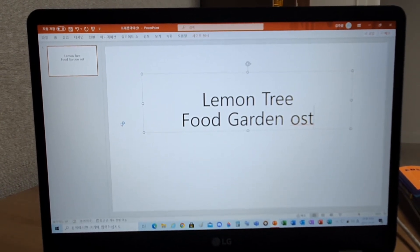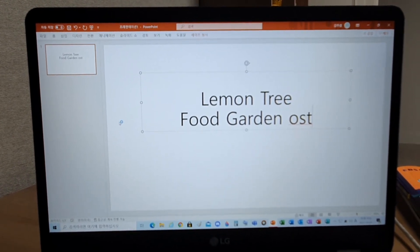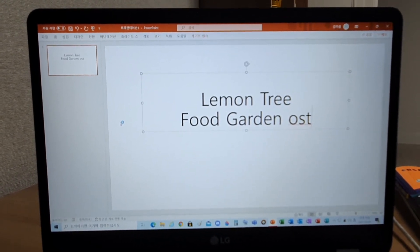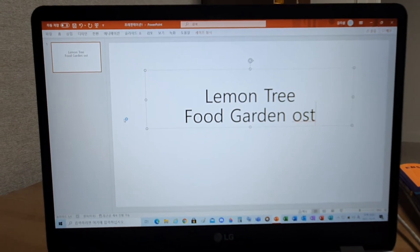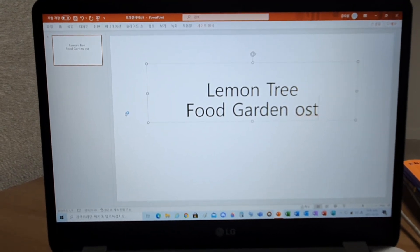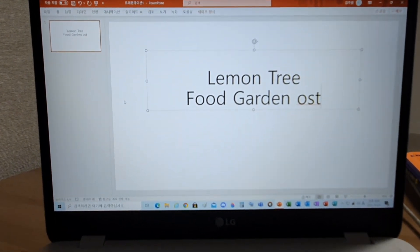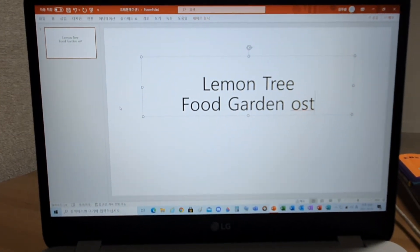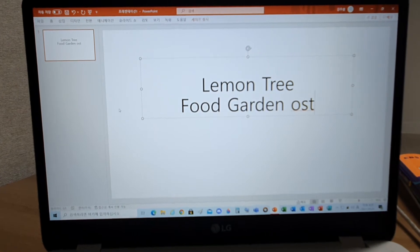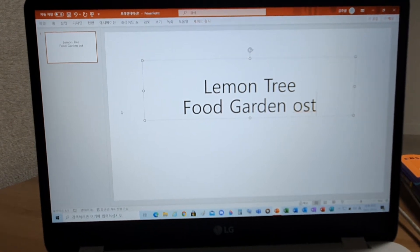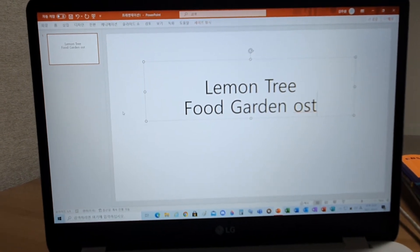I wonder how, I wonder why. Yesterday you told me about the blue, blue sky, and all that I can see is just a yellow lemon tree.